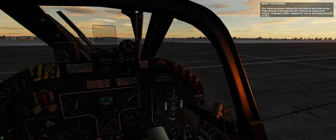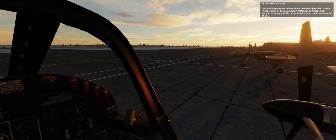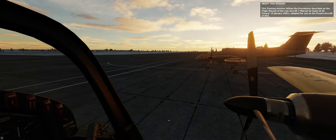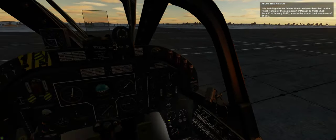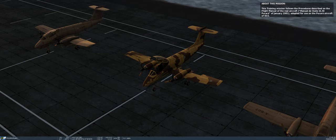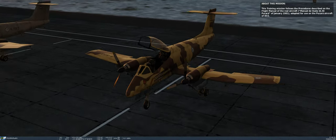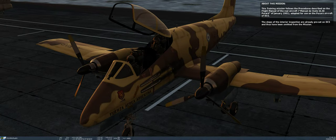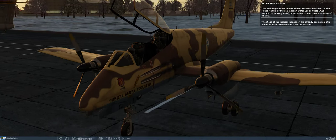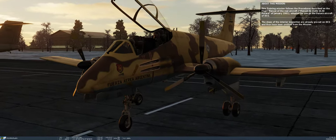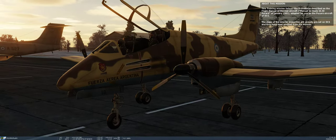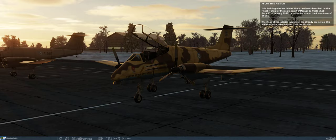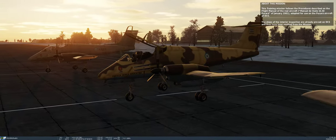This training mission follows the procedures described on the flight manual of the real aircraft, adapted for use on the Pukara aircraft of DCS. The steps of the interior inspection are already preset on DCS and thus have been omitted from the mission.